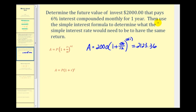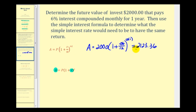The next step says to use the simple interest formula to determine what the simple interest rate would need to be to have the same return. The simple interest rate would be the effective annual yield. So we want to use the simple interest formula to determine what R would be, knowing that the amount after one year is $2,123.36.